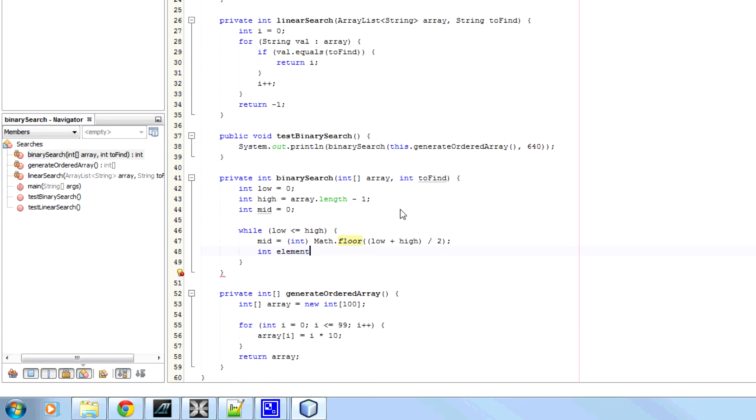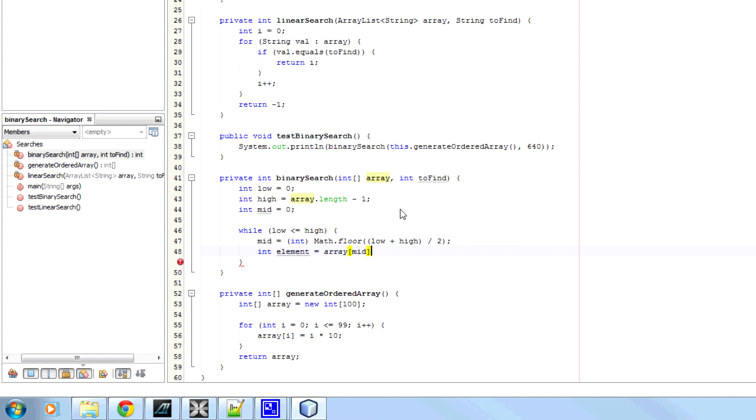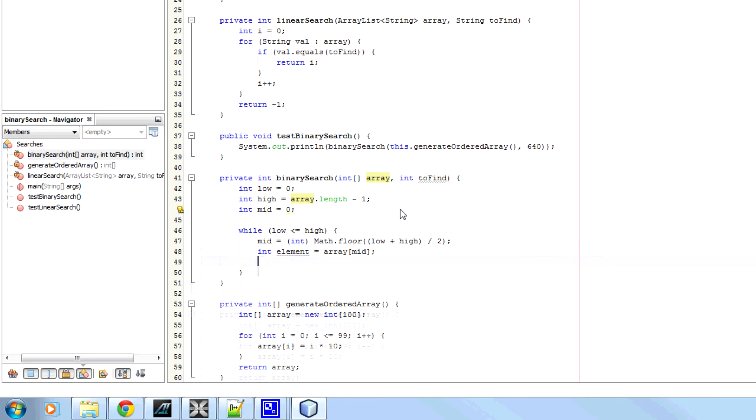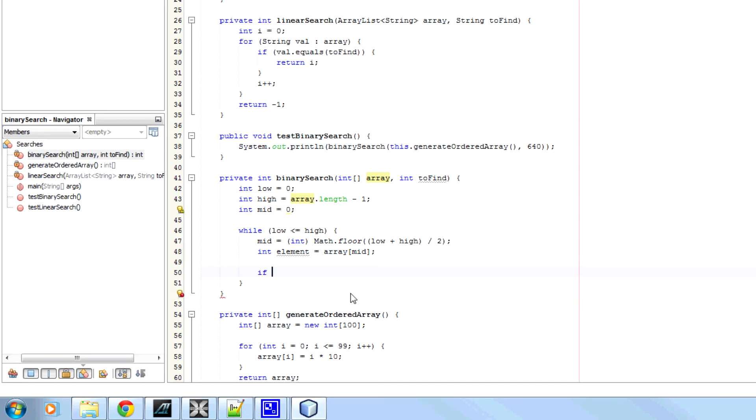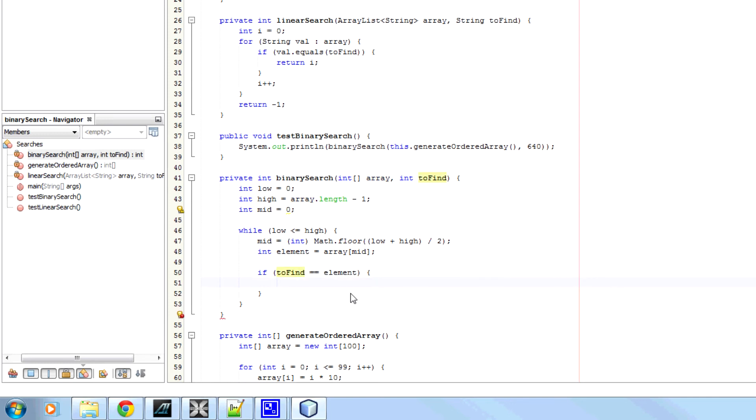So now, element is going to be what's at the current position we're looking at in the array. So now, if to find equals the element, so if we found what we're looking for, we're going to return the position we found at, which is mid.